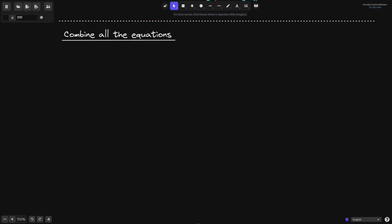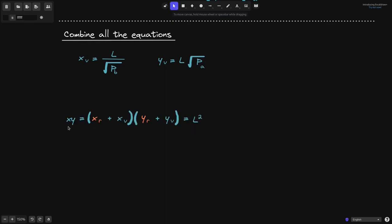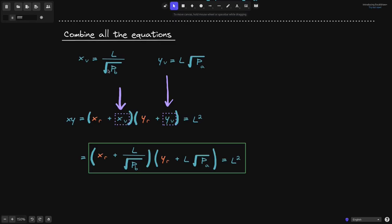The final step is to combine all derived equations. We have x_δ = l / √p_b and y_δ = l · √p_a. Substituting these into (x_r + x_δ)(y_r + y_δ) = l squared, we get our final result — the curve for the real reserves: (x_r + l / √p_b)(y_r + l · √p_a) = l squared. In the upcoming videos, we'll use this equation to derive liquidity delta — the change in liquidity when we add some amount of token x and token y.